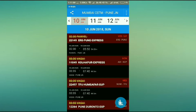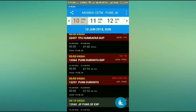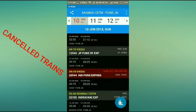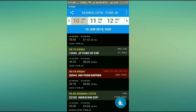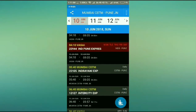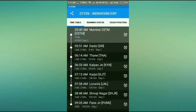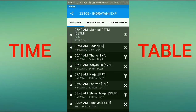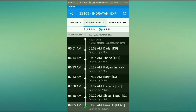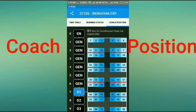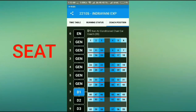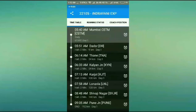Here we go, we got some trains. These include cancelled trains, so you can also see cancelled trains, which is awesome. I click on one train — say Indrayani Express — and you can see the routes, the timetable of the train, the running status, as well as the coach position. This is really good.